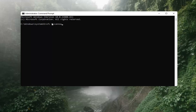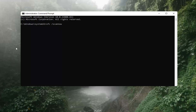Again, SFC, then a space, then forward slash scannow — scannow should all be one word with the forward slash out front. Note there are two N's in here: scan and now, so scannow. Hit Enter on the keyboard. It should say beginning system scan. This process will take some time, so please be patient.